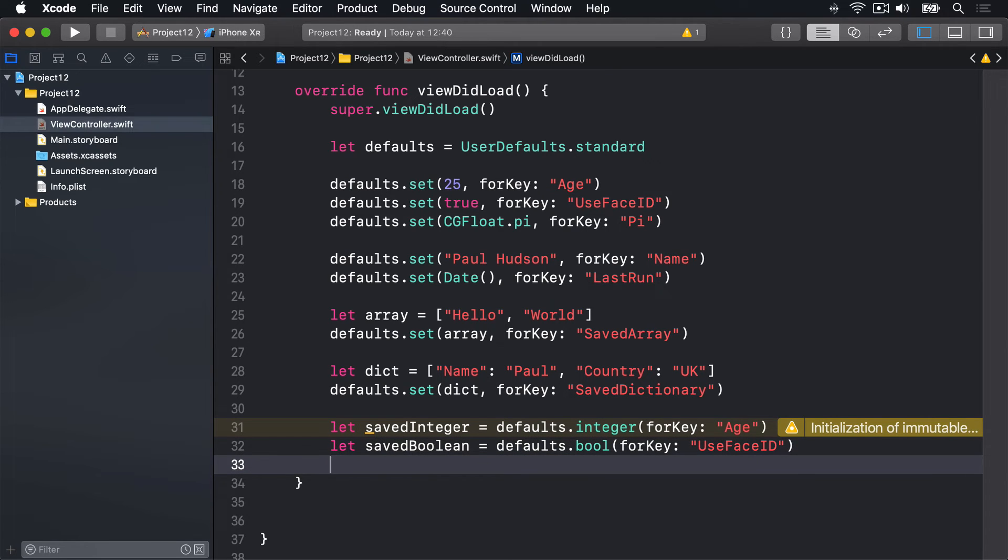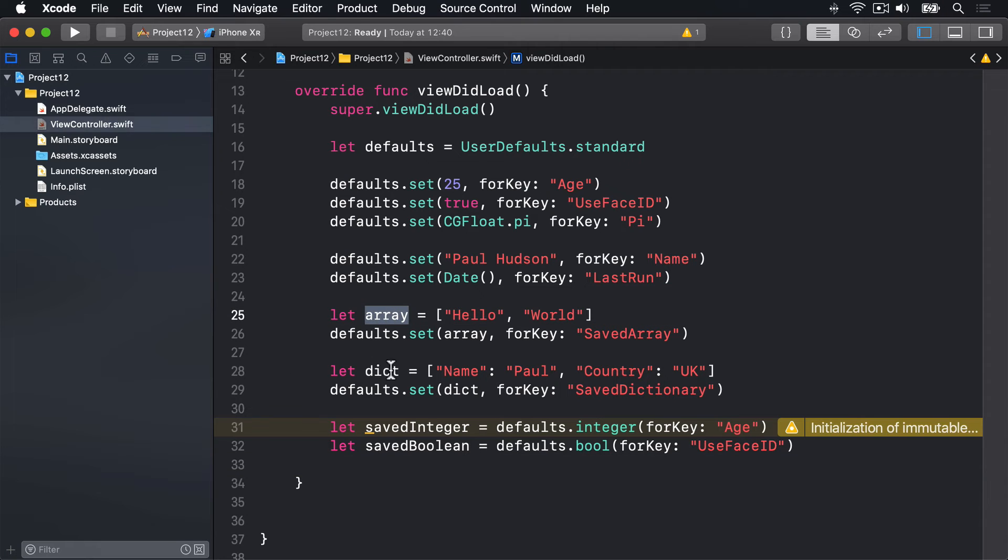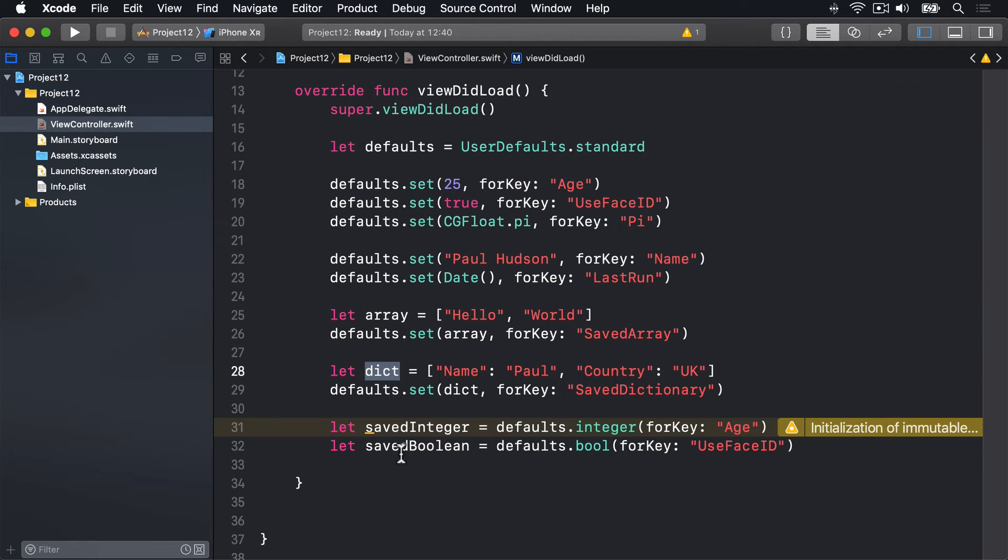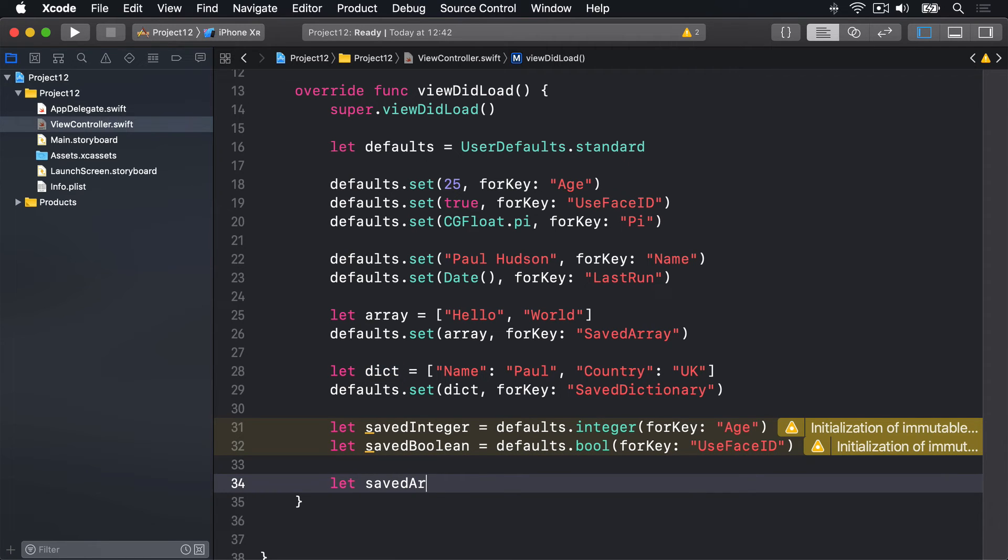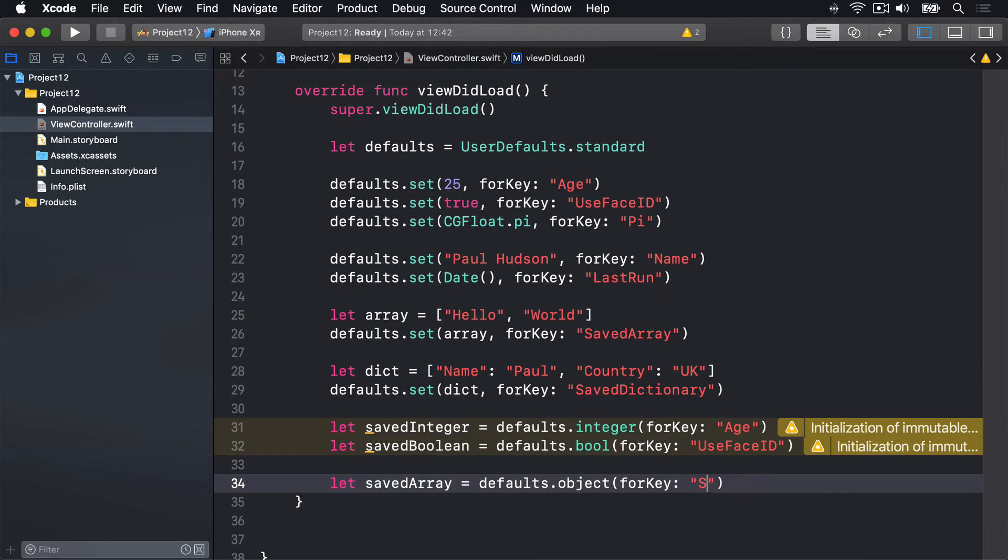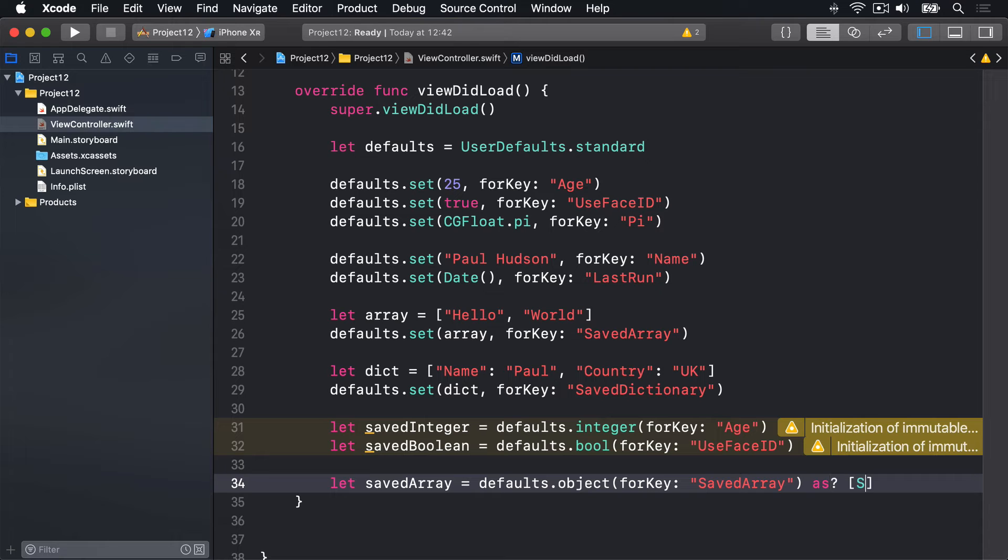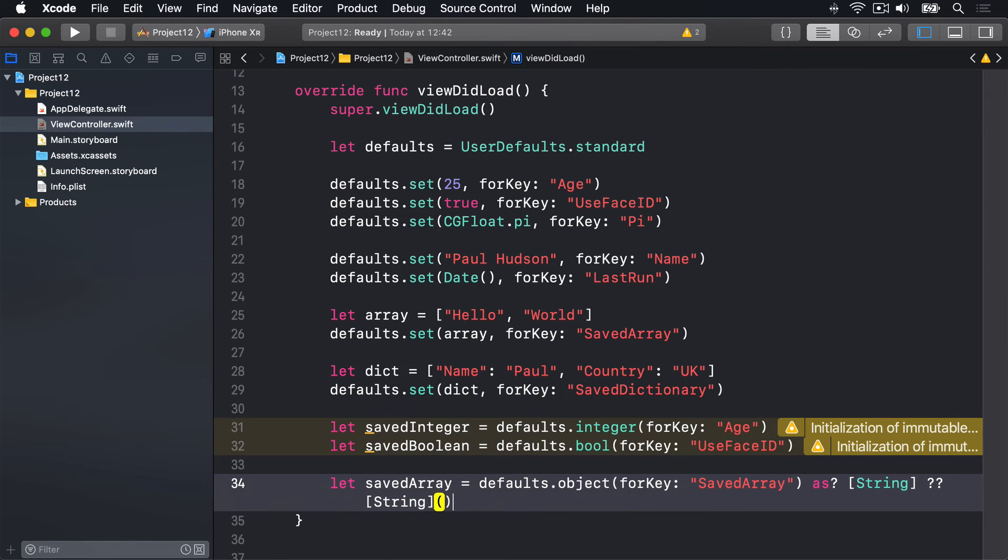Then let's save CGFloat and so forth again and again. The only problematic one here are the arrays and dictionaries because you have to use object for key to read these things out. So we'd write code like this: let savedArray is defaults.object for key savedArray, conditional typecast string array, failing that nil coalescing a new empty string array.